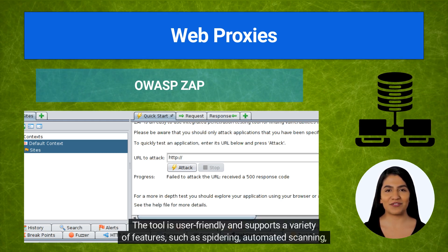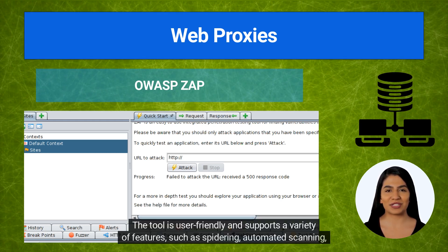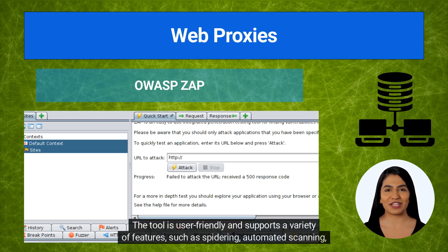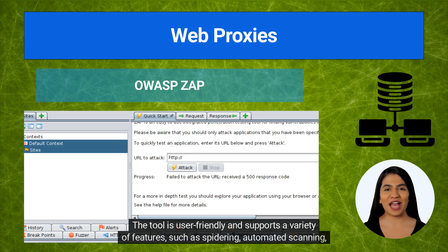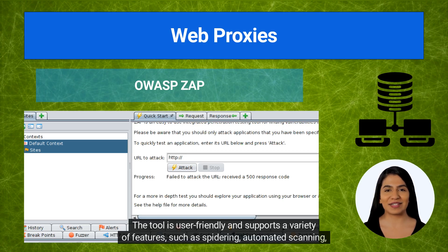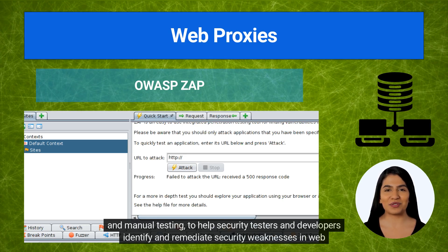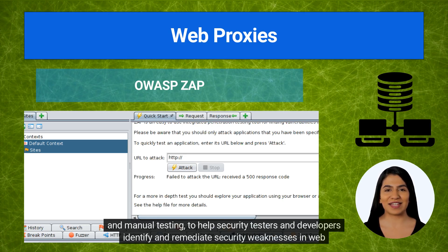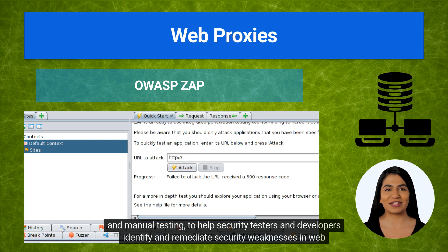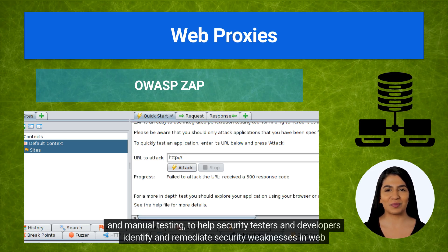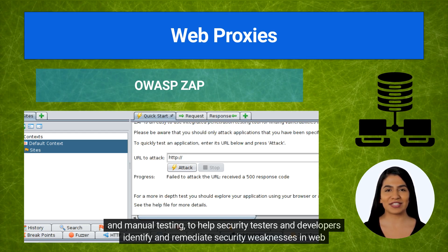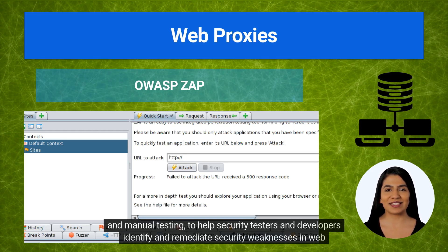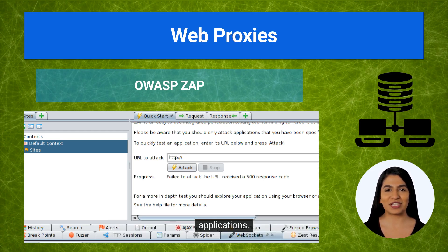The tool is user-friendly and supports a variety of features, such as spidering, automated scanning, and manual testing, to help security testers and developers identify and remediate security weaknesses in web applications.